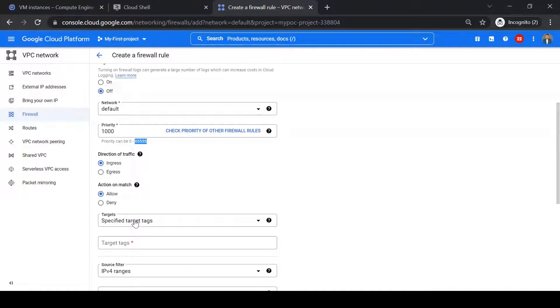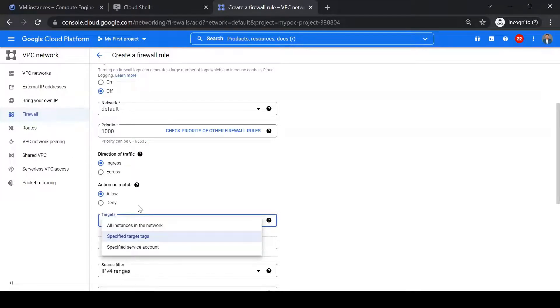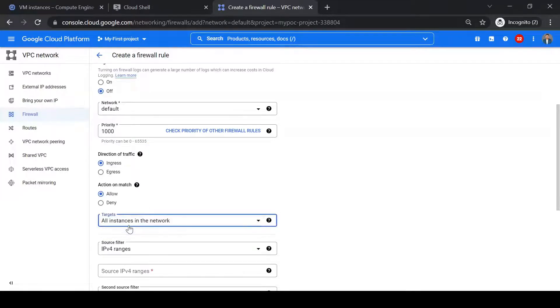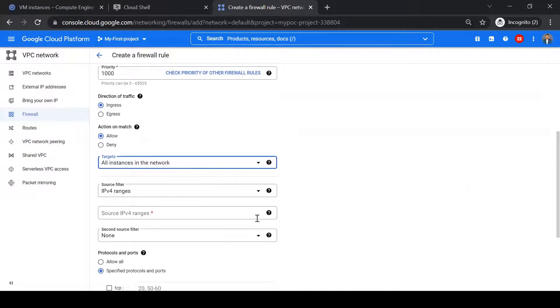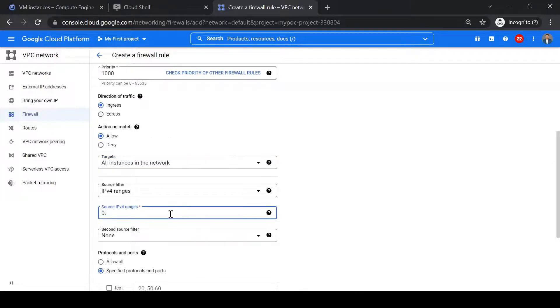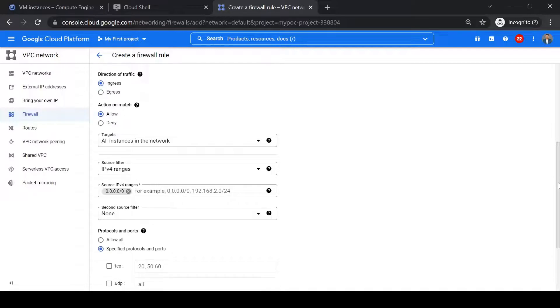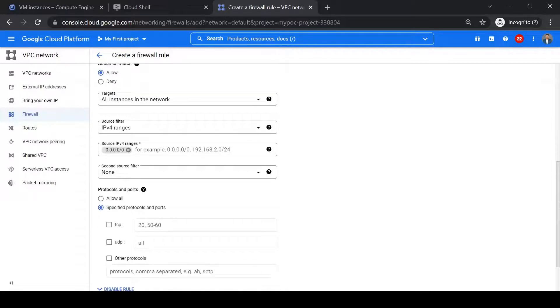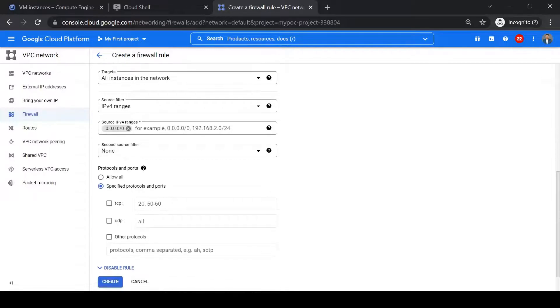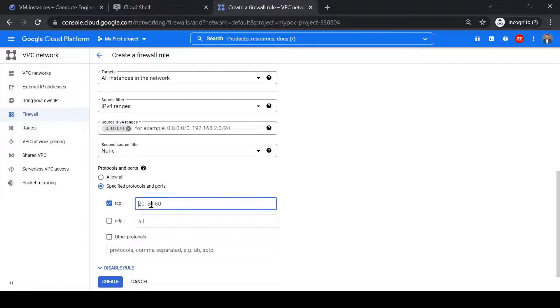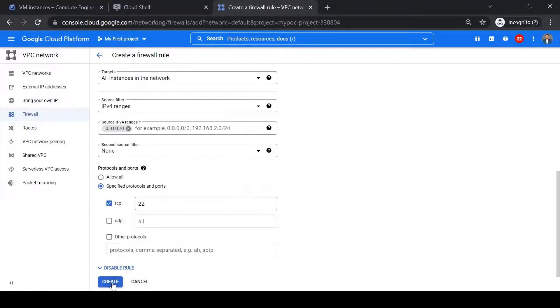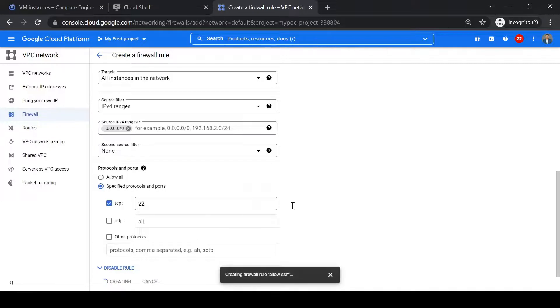So the specified target tag, so while creating VM we didn't assign any network tag, so we'll choose all instances in the network. And the source IP range is from where we are trying to SSH. So for now I am keeping it as a complete range so that it's from anywhere. So it will allow traffic from anywhere on port 22. So I will give TCP as port 22 and I will create a firewall rule.